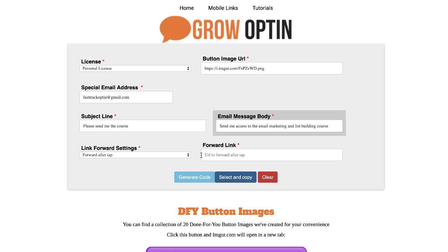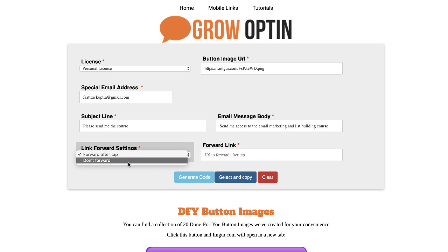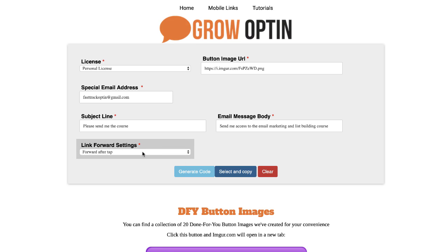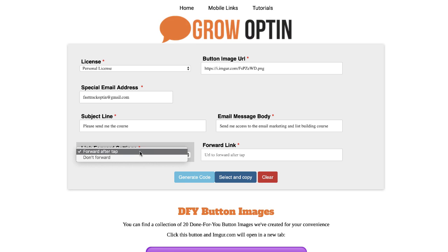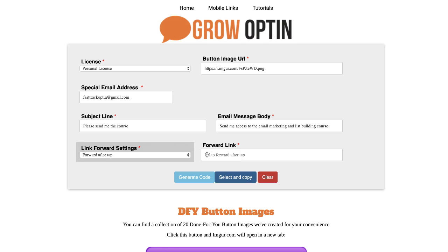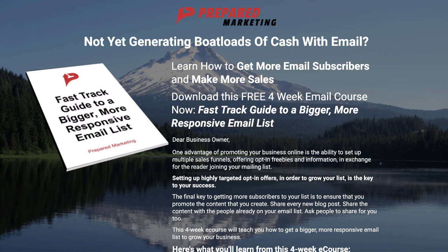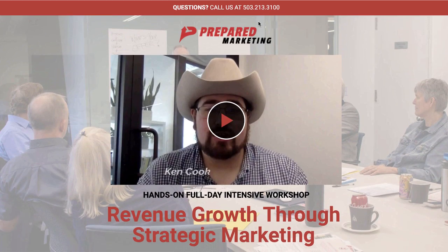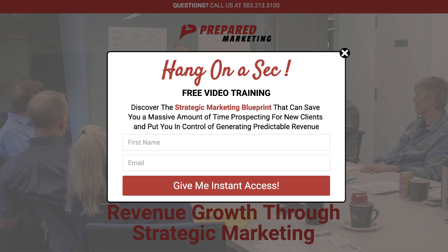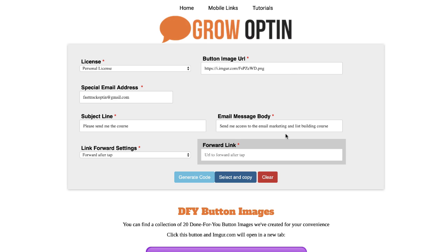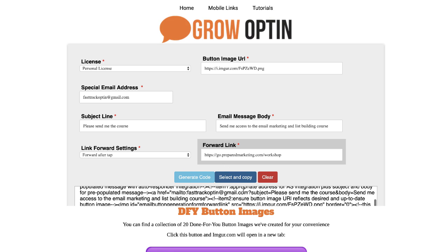Then we have the option of adding one additional feature — you can either not forward them to a new URL, or you can set it up to have them go to a different URL after they hit the send button. In this case, our upsell from this program is having someone come into one of our workshops, so I'm going to send them into our workshop as a redirect. And there we go — we now have the code that we want to use.